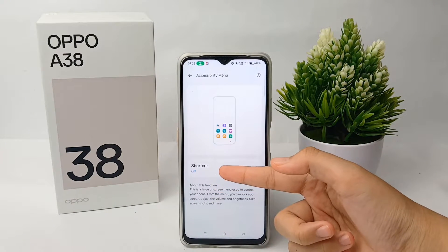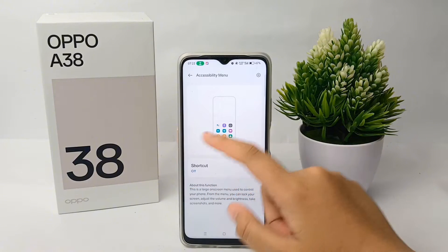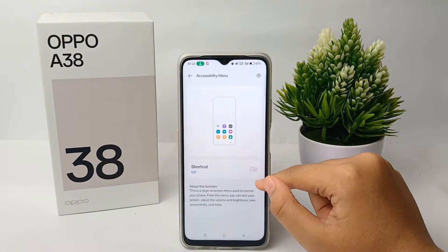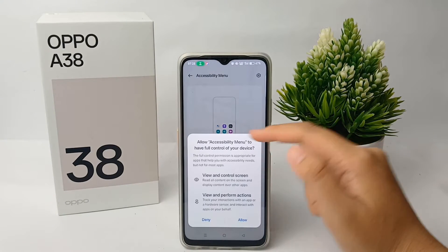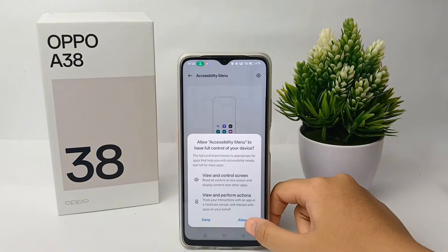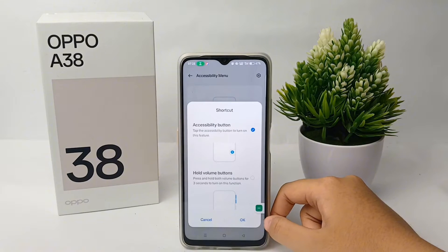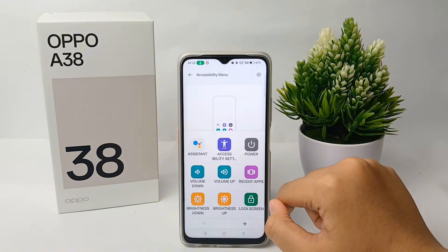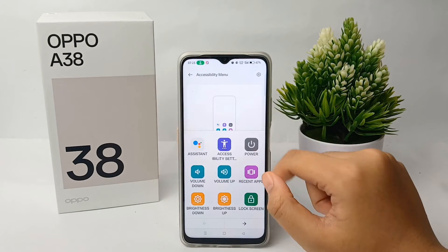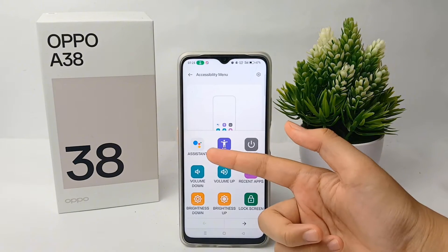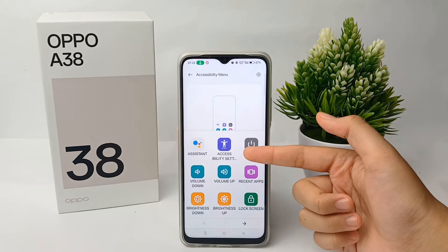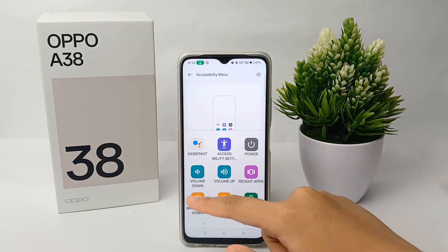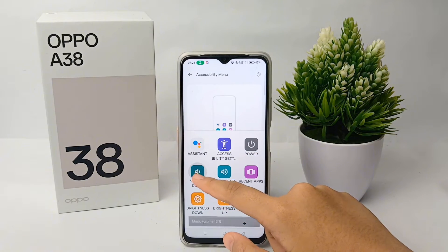Here you can turn on the shortcut. Click to turn it on, then click Allow and click OK. As you can see, you can set the assistant shortcut from here.